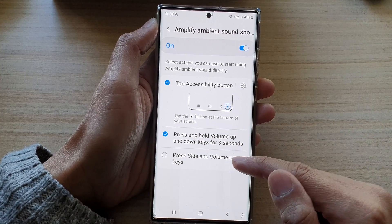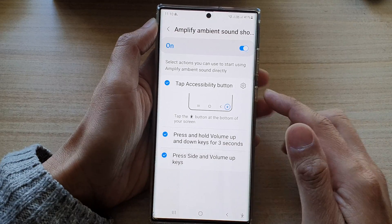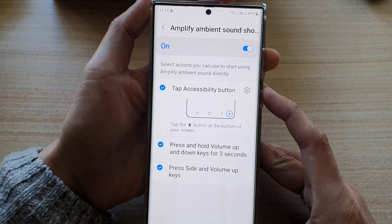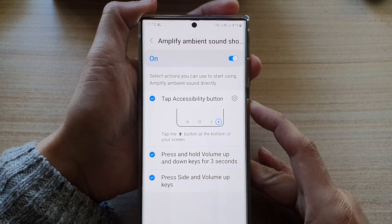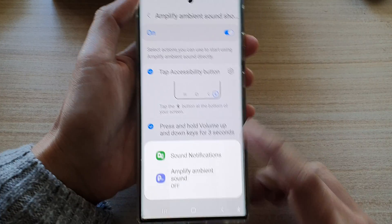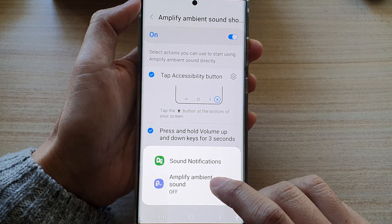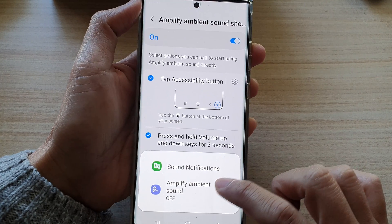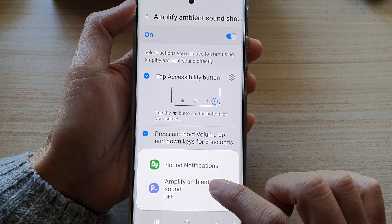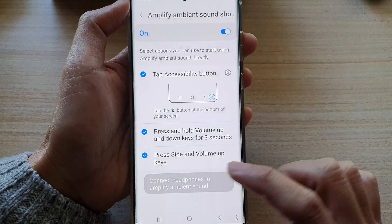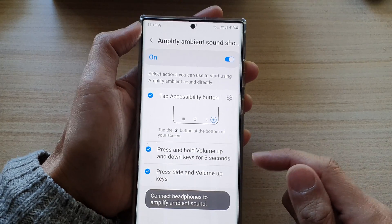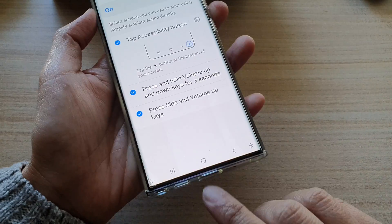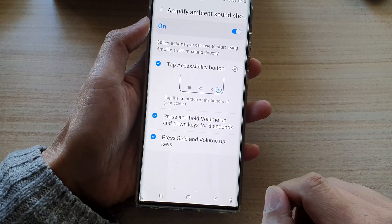You can also assign it to press the side key and volume up key. When you press that combination, it will open up a shortcut window where you can tap on Amplify Ambient Sound to turn it on or off. In order to use Amplify Ambient Sound, you need to plug in your headphones.